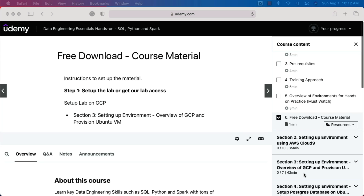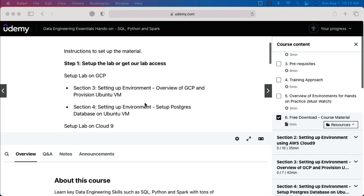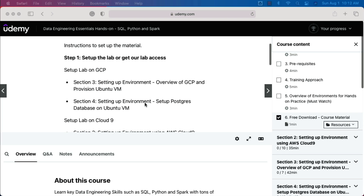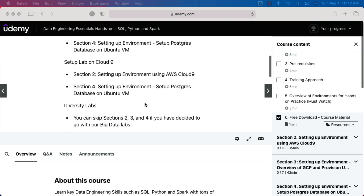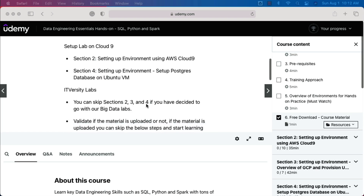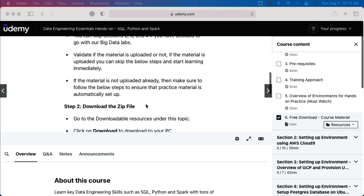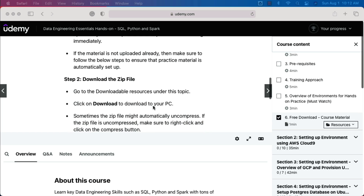Without delaying further, let me demonstrate how we can actually upload this content so that we can practice effectively. You can see that step 1 is to set up the lab or get our lab access, which is nothing but ITVST labs. Once you are done with it, then you have to go to step 2 where you have to download the zip file.